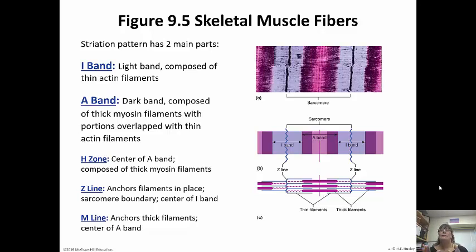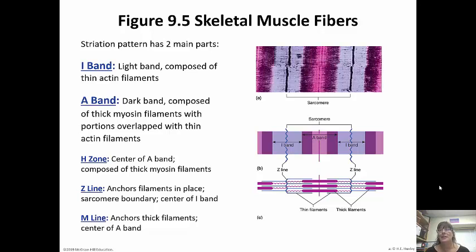If you look at the picture you can see the sarcomere is from Z-disc to Z-disc. What's going to happen when the muscle contracts is it's going to shorten up, so the Z-discs are going to get closer together. The thin filaments are kind of around the thick filaments. When the actin and myosin contract, those actin filaments are going to move in closer to that M-line, and the I-bands are going to shorten.